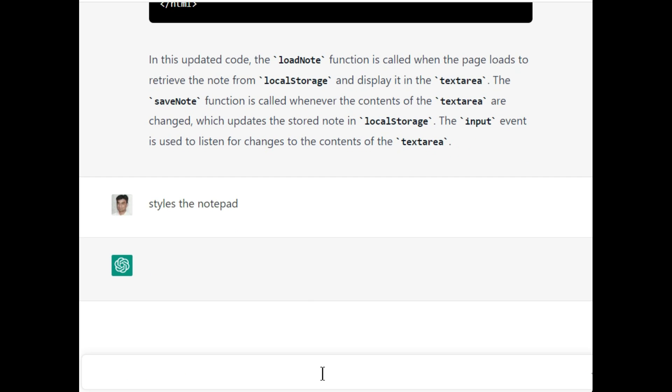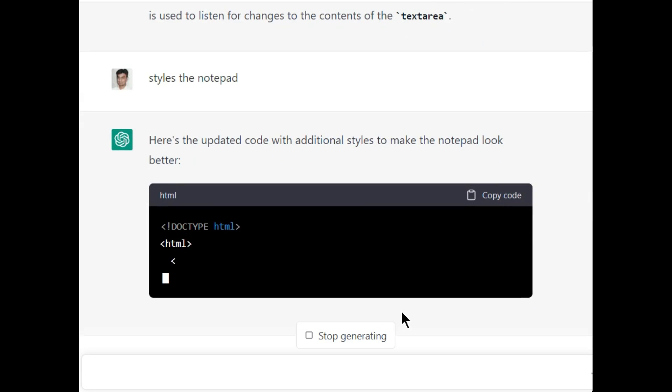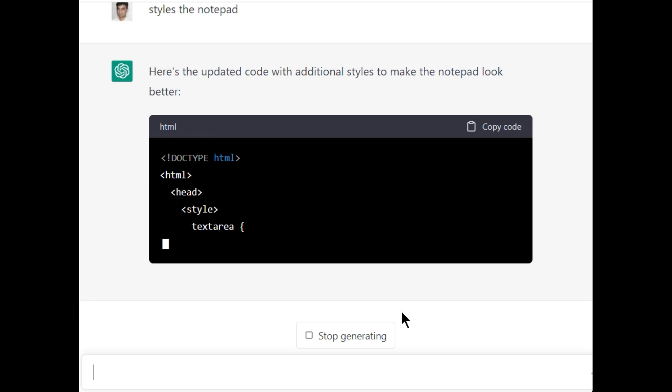He is writing a new code with additional styles to make the notepad look better. It is writing CSS code.